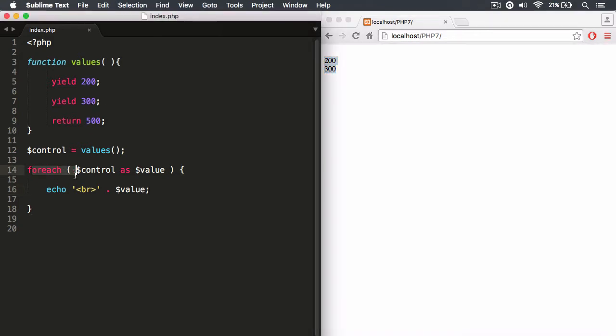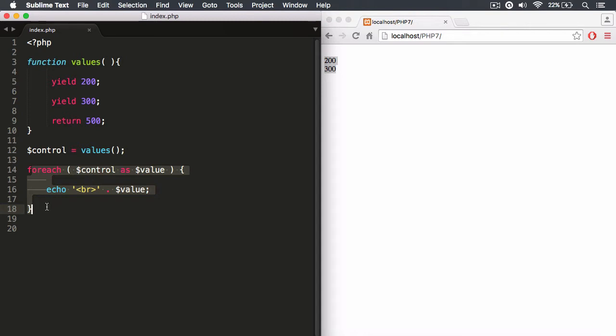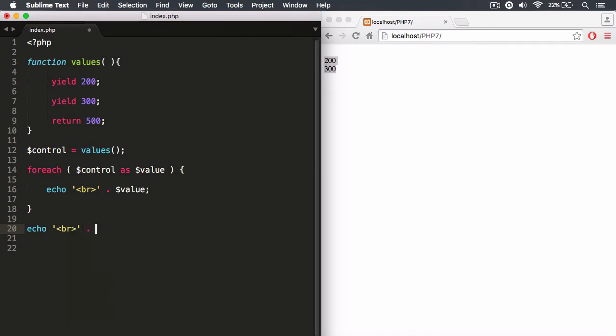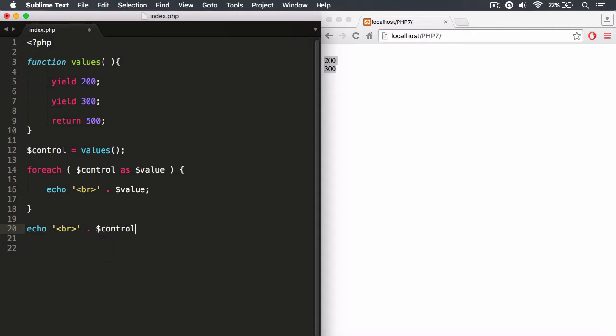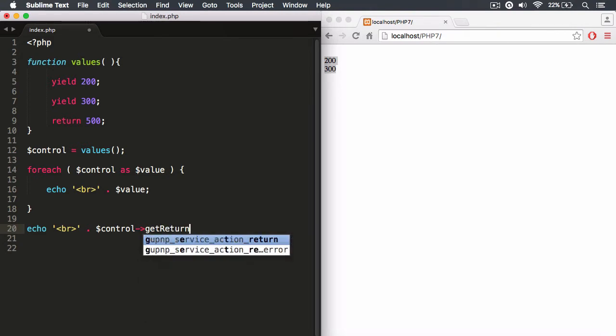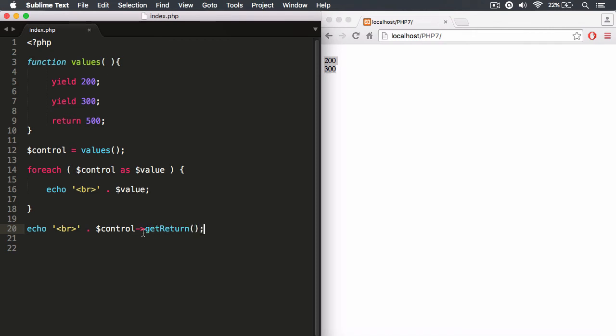So if you're using the next and current methods, or if you're using a for loop like I'm doing here, then all you're going to get is the yielded values. However, in order for me to get the return value, we need to say, let's say echo. Let's put in a line break right here. And then we want to concatenate this value, this integer that's going to be returned, 500. And again, we need to control the execution of our generator function. And we want to run the getReturn method.